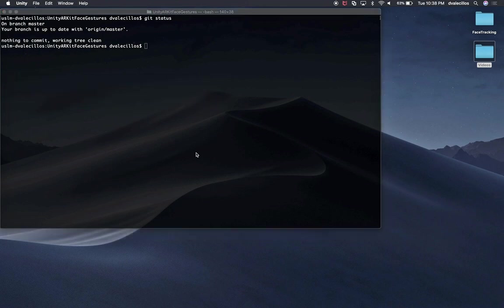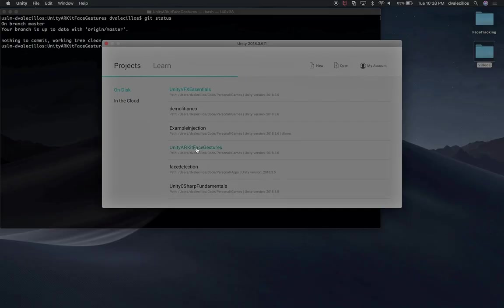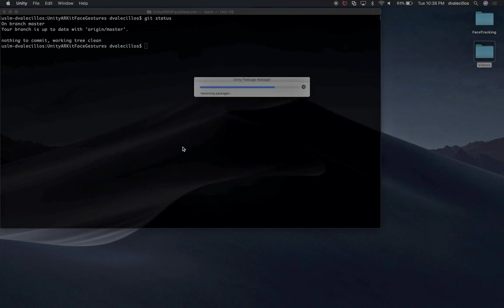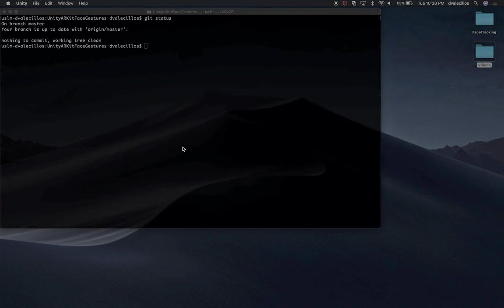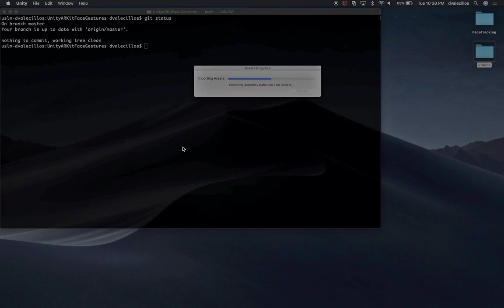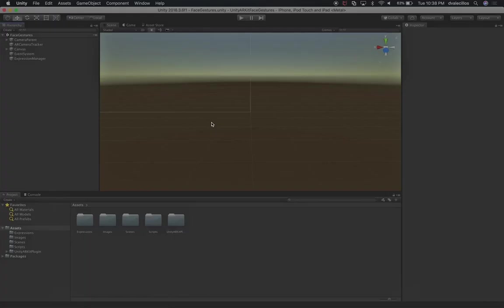Let's go into Unity and open up the Unity ARKit face gestures project, which is the project we submitted to GitHub. Just FYI, like I said in the previous video, this is going to be pushed to GitHub, so right after I'm done with the video you'll be able to clone and get my changes.